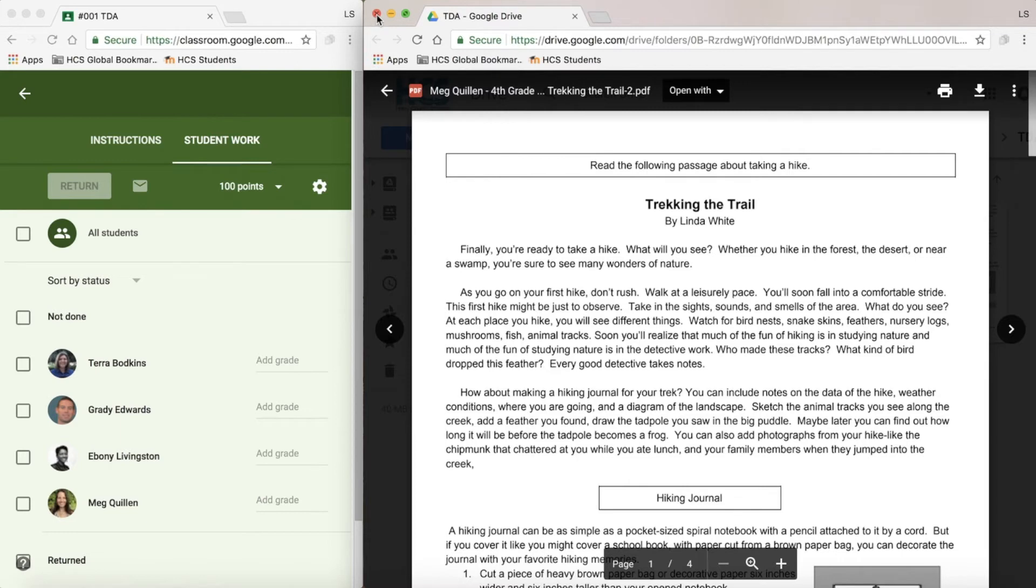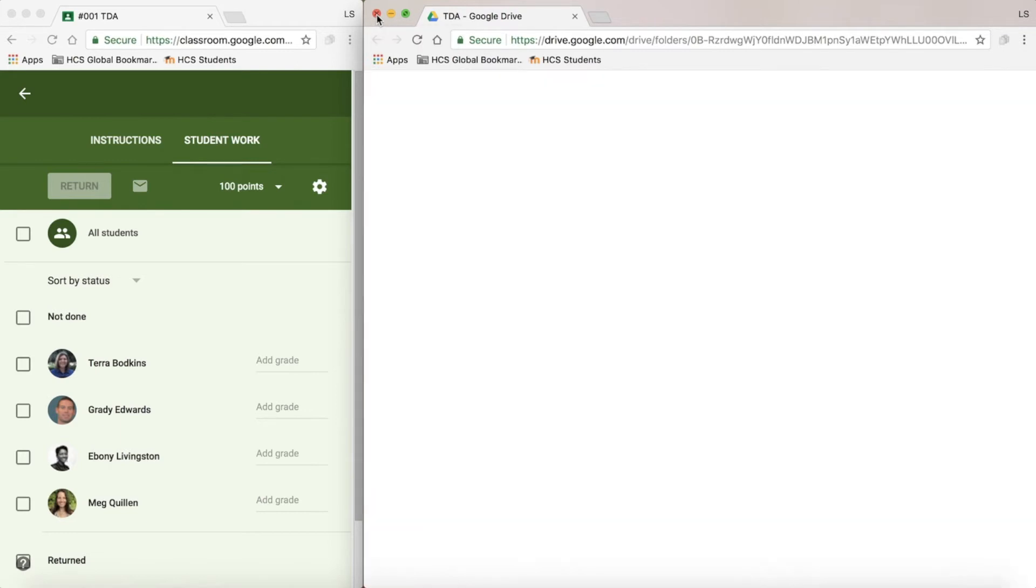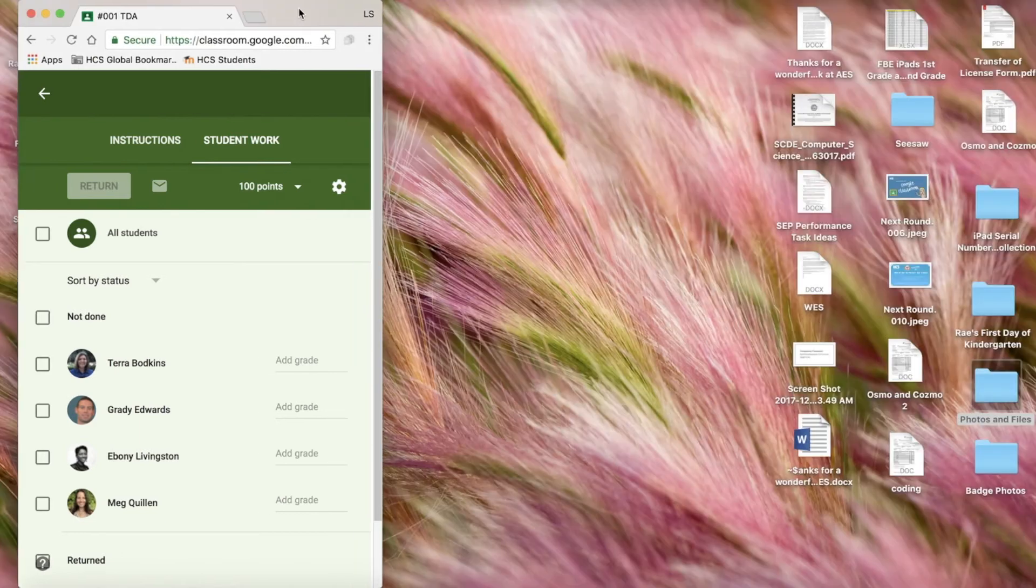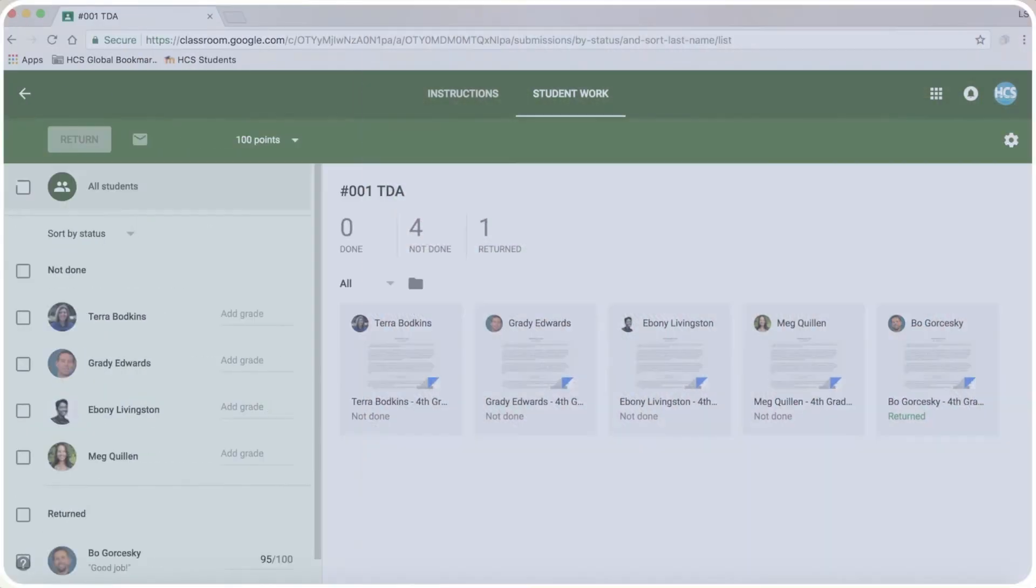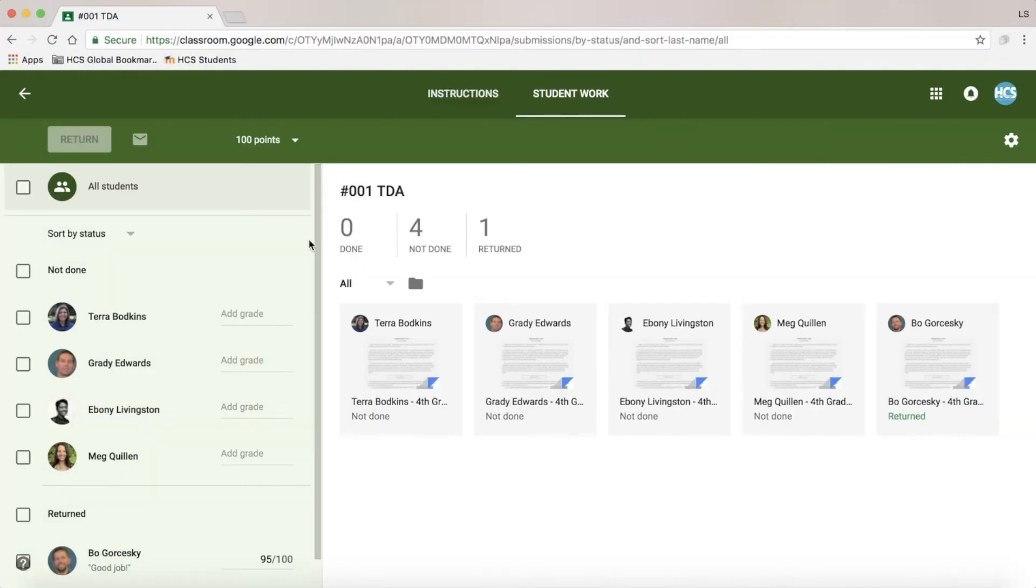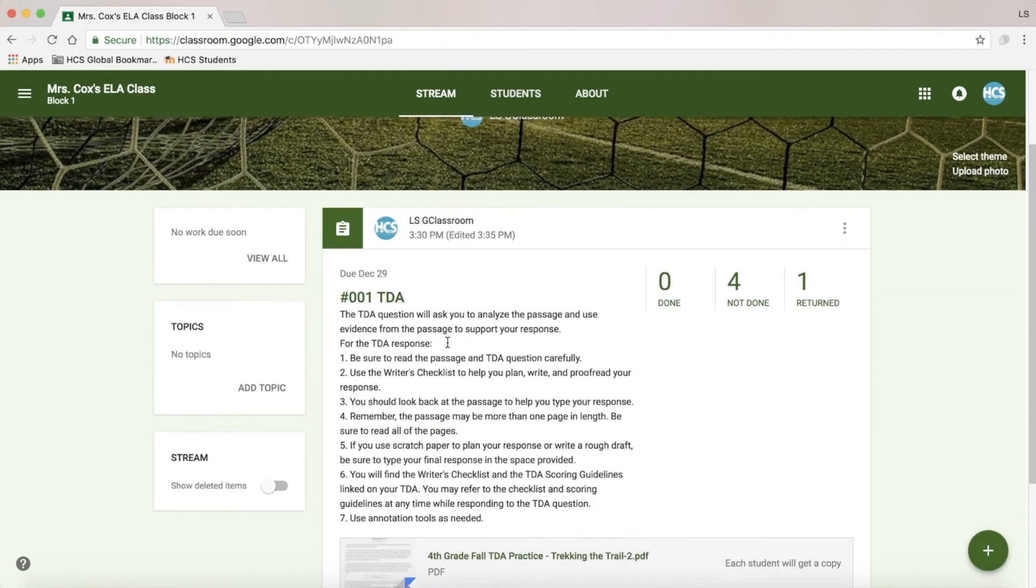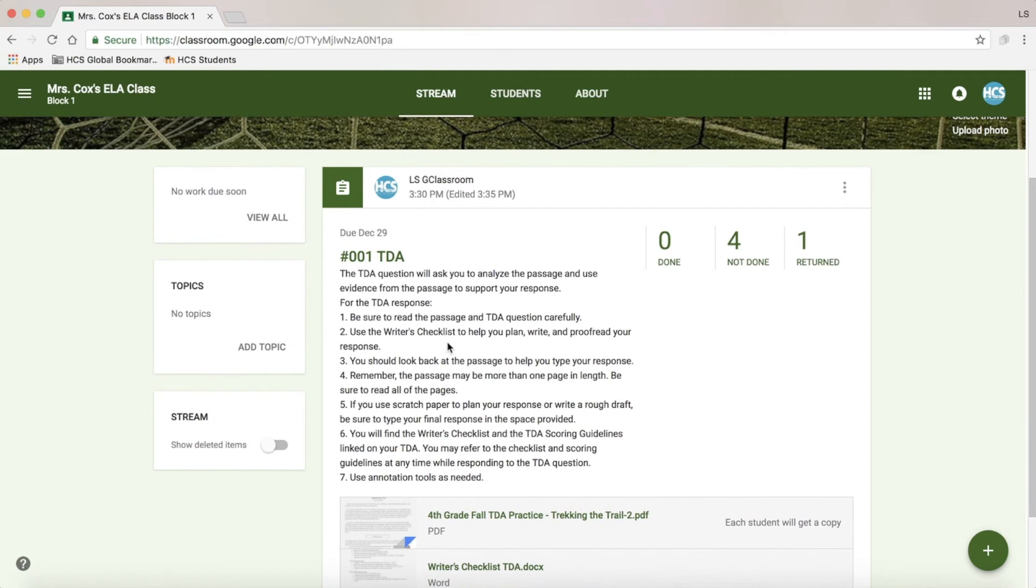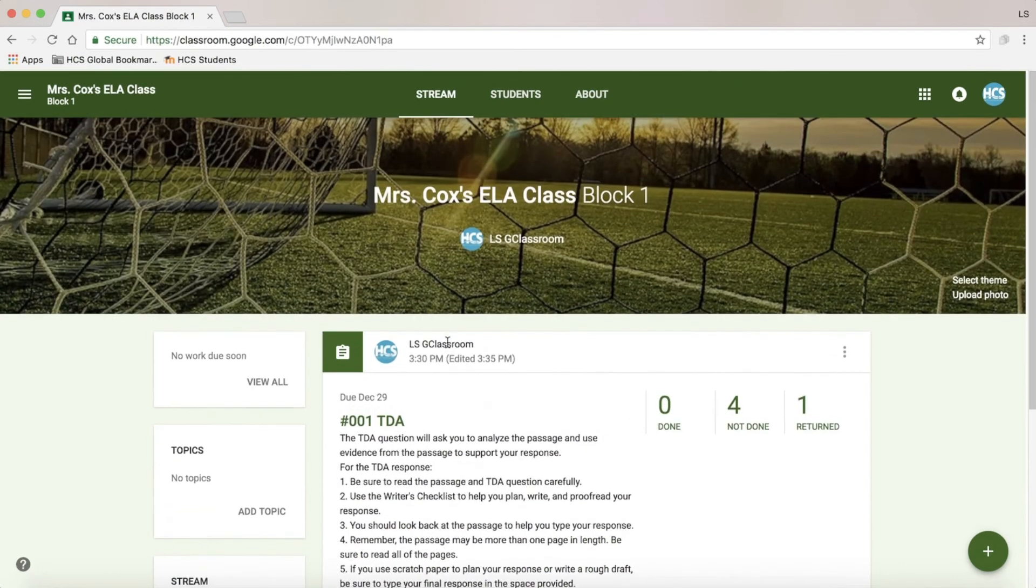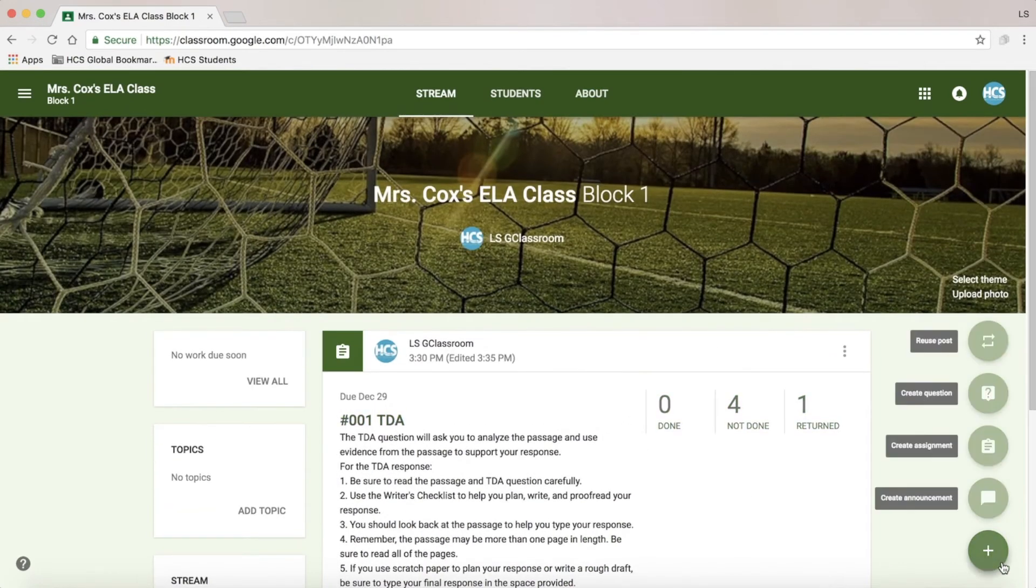Once finished, I can just exit out of this tab and return to my Google Classroom. I'm going to go ahead and hit my back arrow and return to my dashboard and show you a few other features that I really like about Google Classroom.